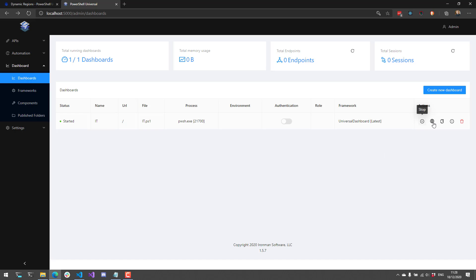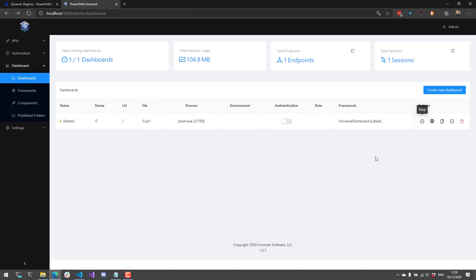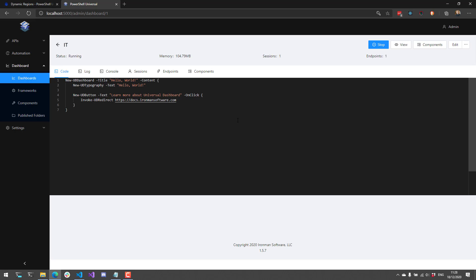Our dashboard is running. If I click View, it's going to take me over to my dashboard. This is our default template dashboard that contains some text and a button you can click. You can see that we have a dark theme that works automatically, and all of this is authored with PowerShell script. If we come back to our dashboard page, you can click the Info button to see the code that's actually making up this particular dashboard.